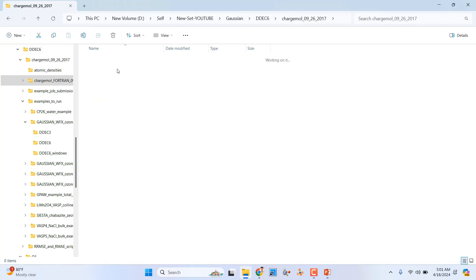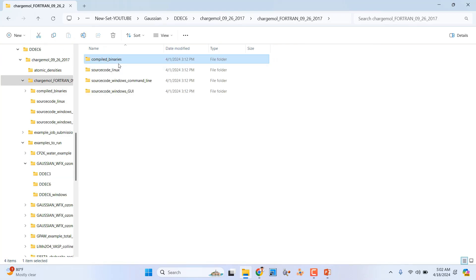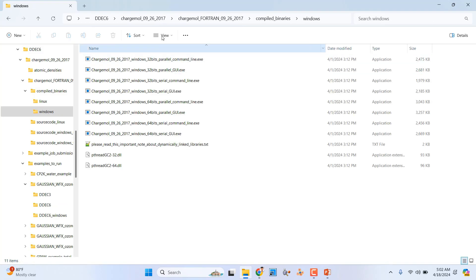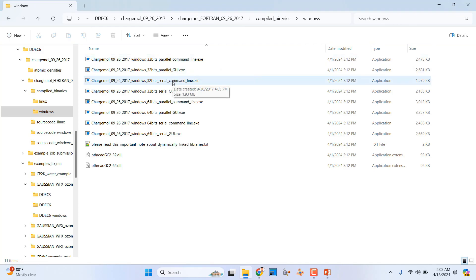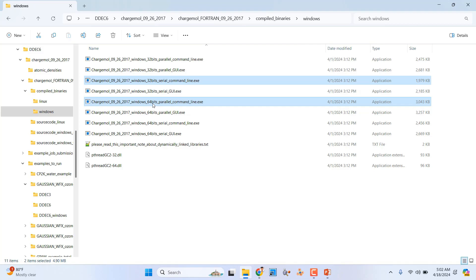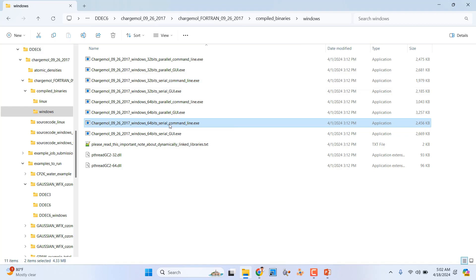Go into the ChargemMol folder, then 'compiled_binaries', then 'windows'. You will see different editions — do not use the parallel command line edition. Use the serial command line edition. If you have a 32-bit computer use the 32-bit serial version; if you have a 64-bit computer, use the 64-bit serial command line exe. Copy that exe file.